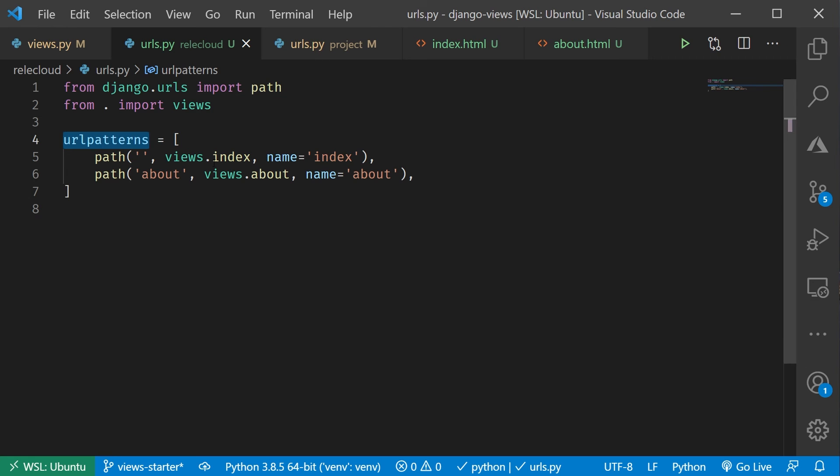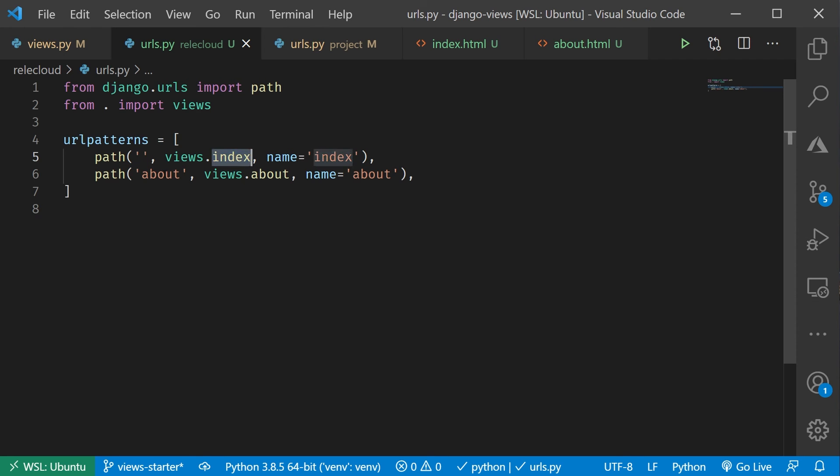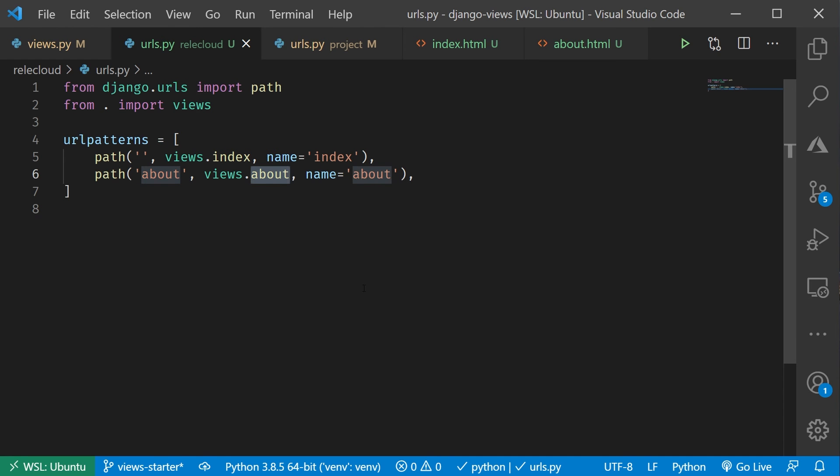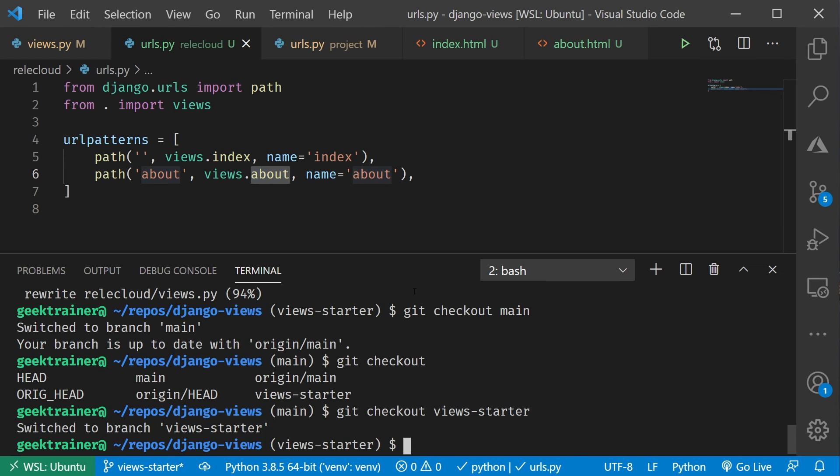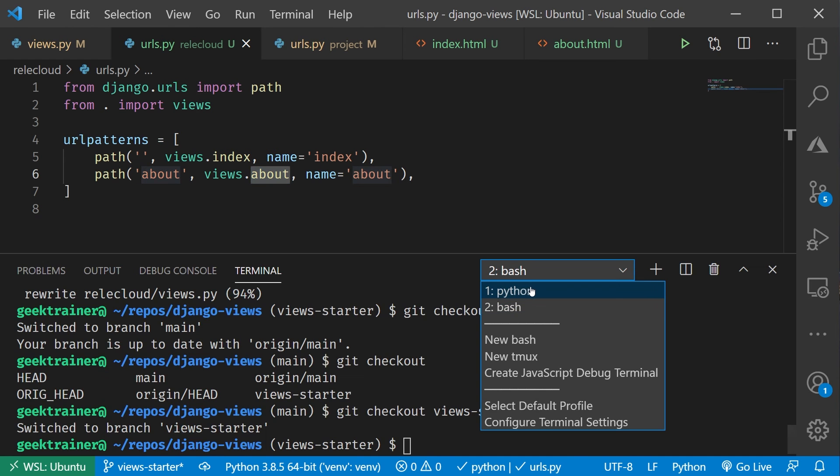So now Django knows about these and now Django knows, if somebody just goes to our domain name, we'll open up the index function and if somebody goes to about, then we'll go to the about function. Let's see this in action here. Let me make sure that my project is still running. It is, that looks good. Cool.